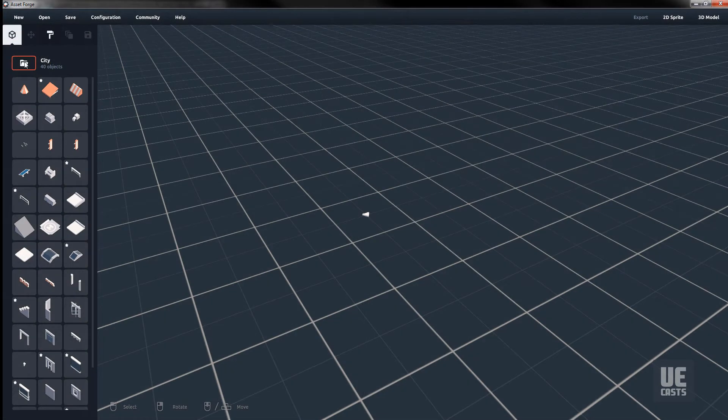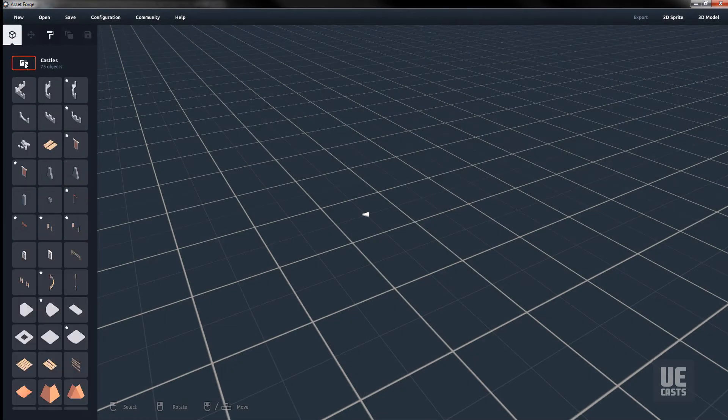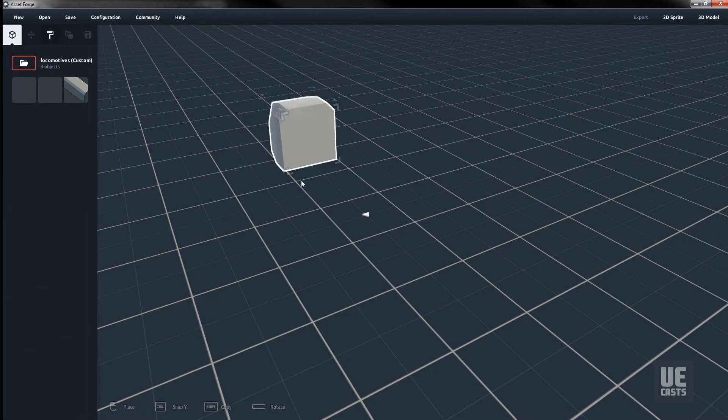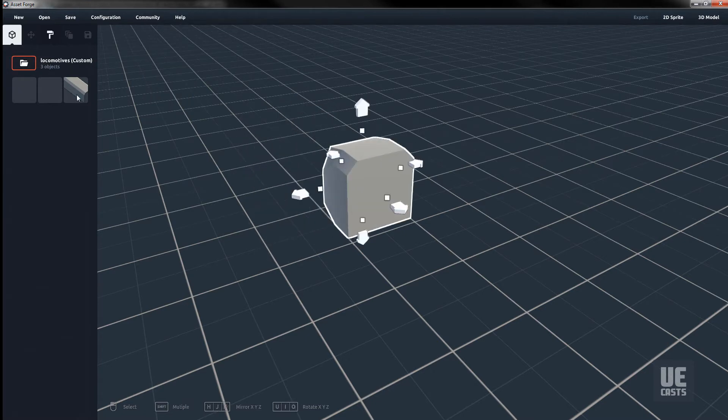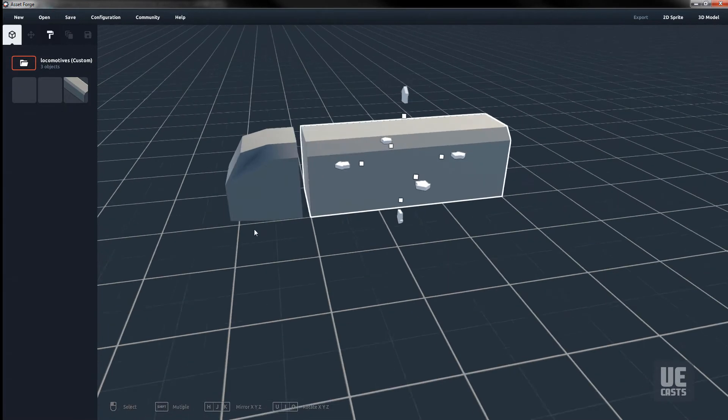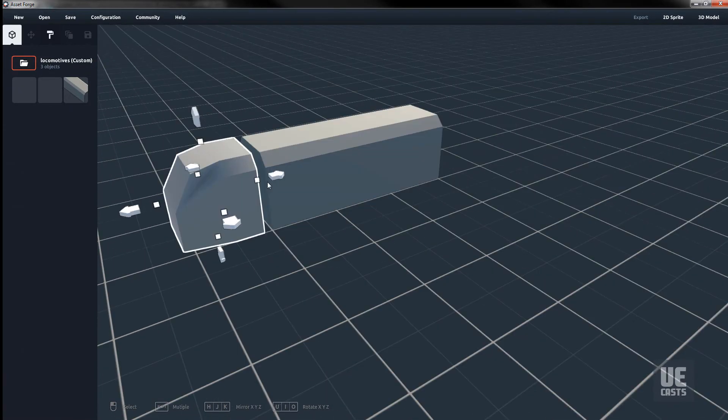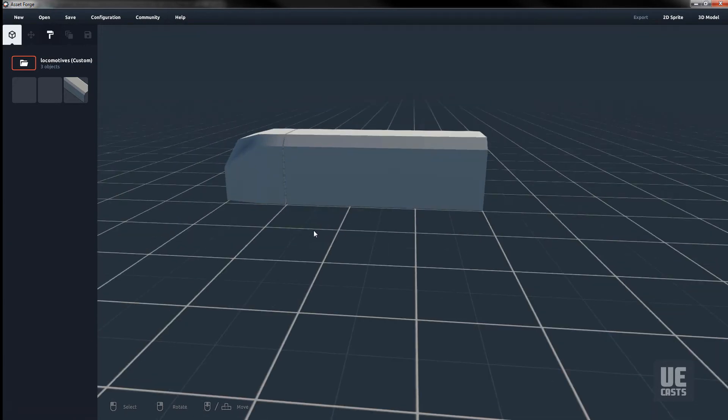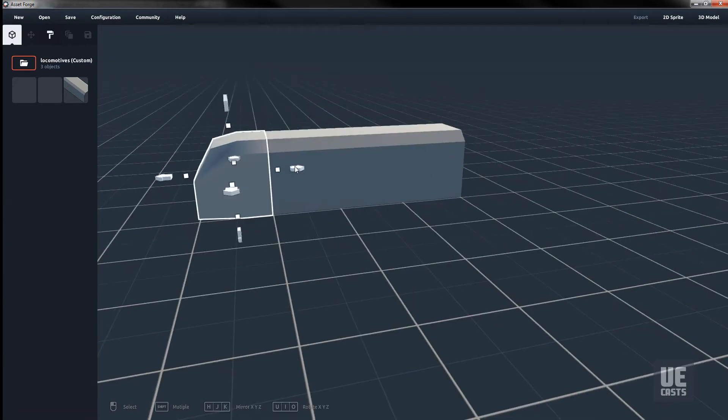Once launched, we can navigate to our Custom Locomotives collection in the Asset pane and start dragging and dropping them into our scene. Quickly build out a locomotive cab with the main body, and we can use the aerodynamic cab as our tail section.